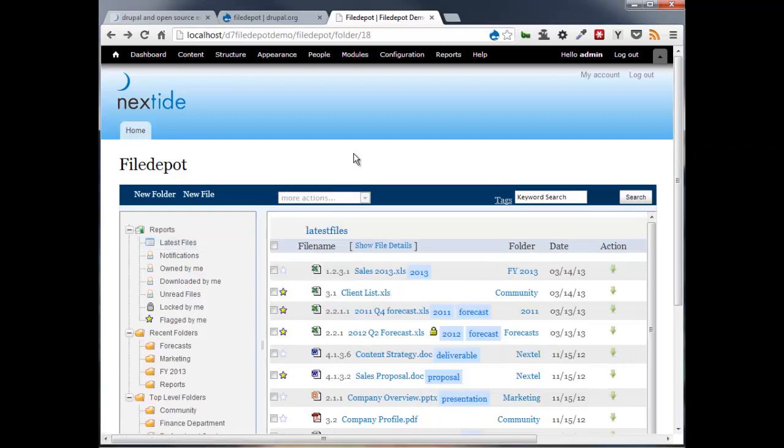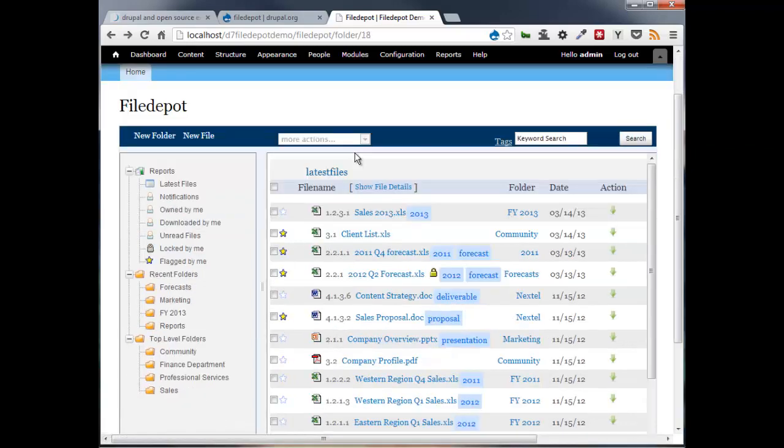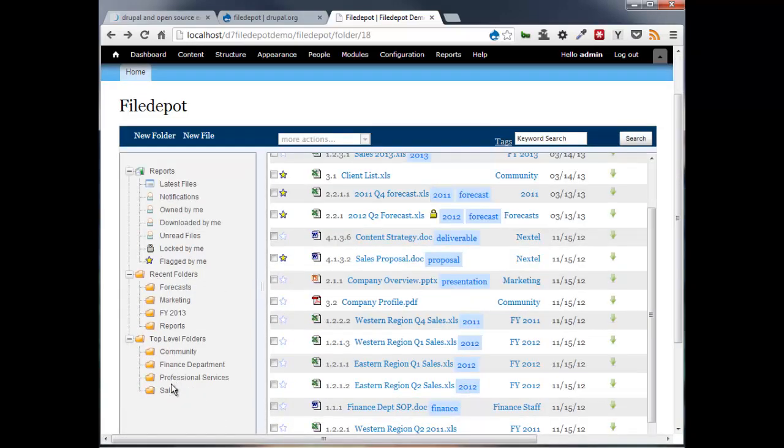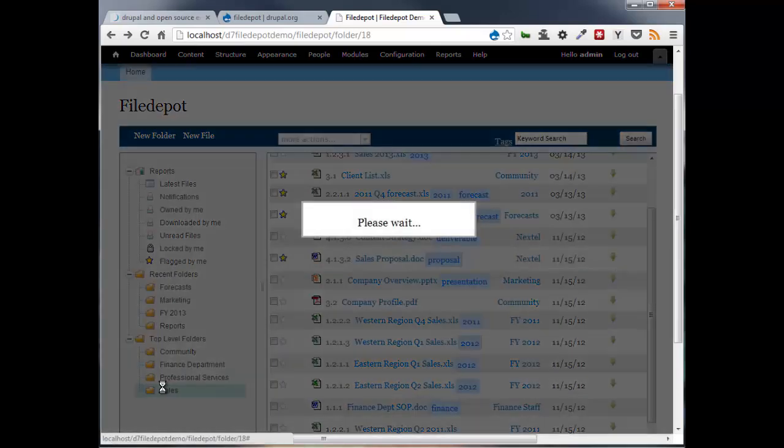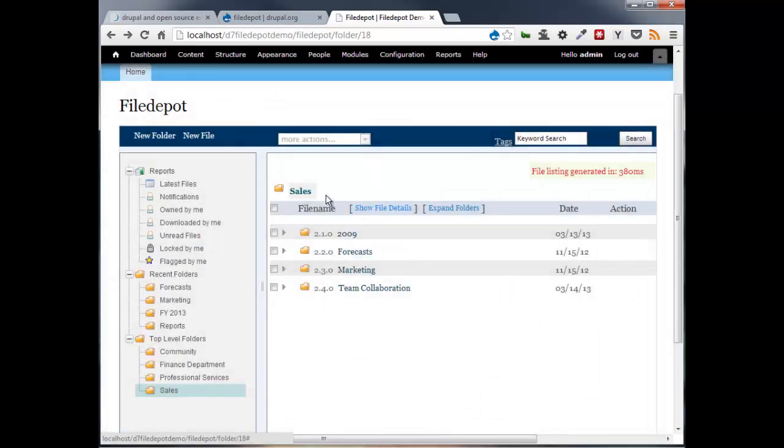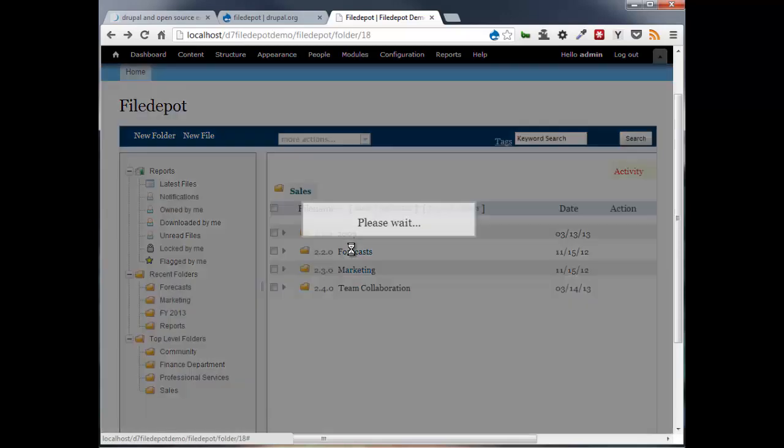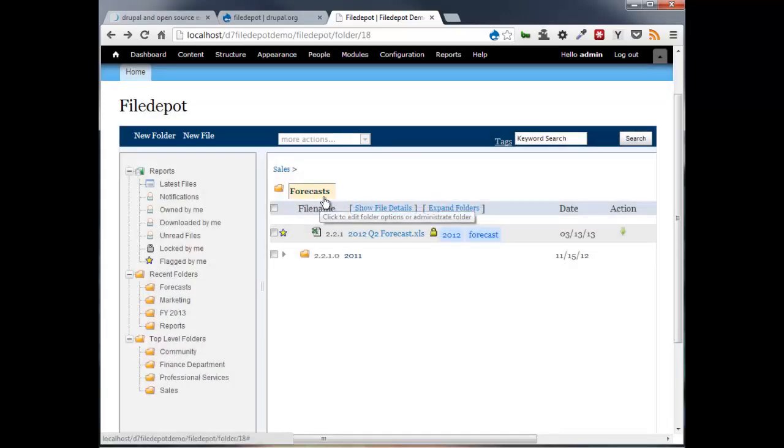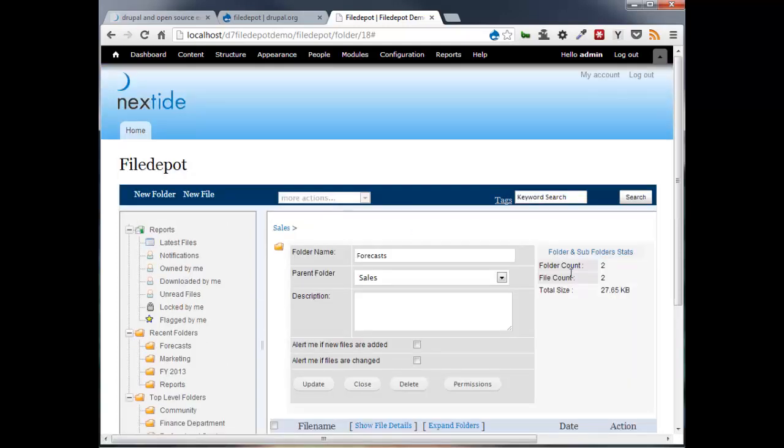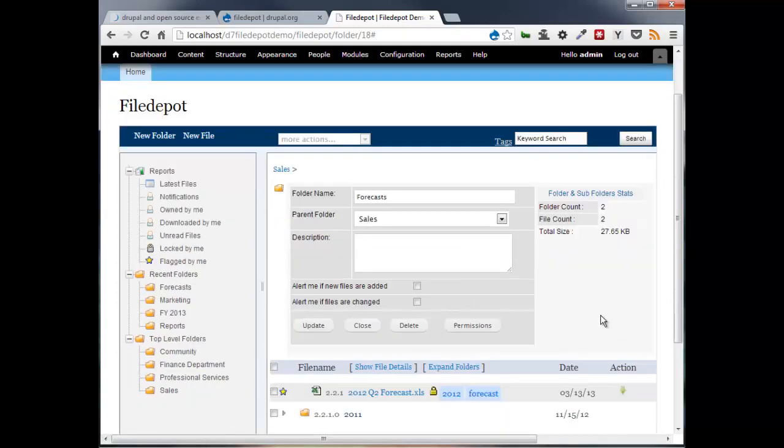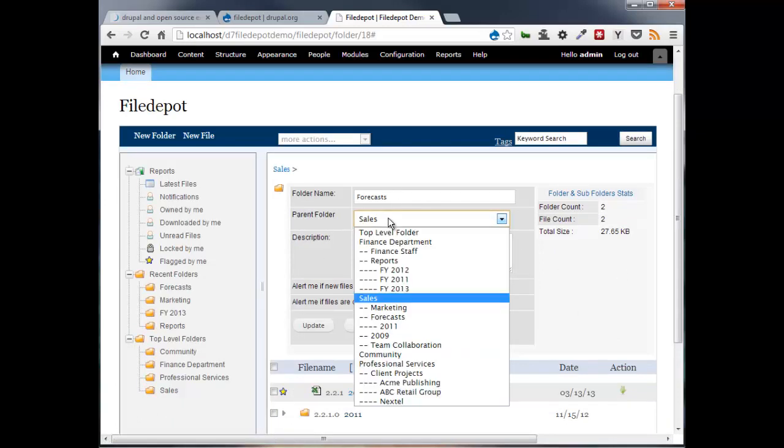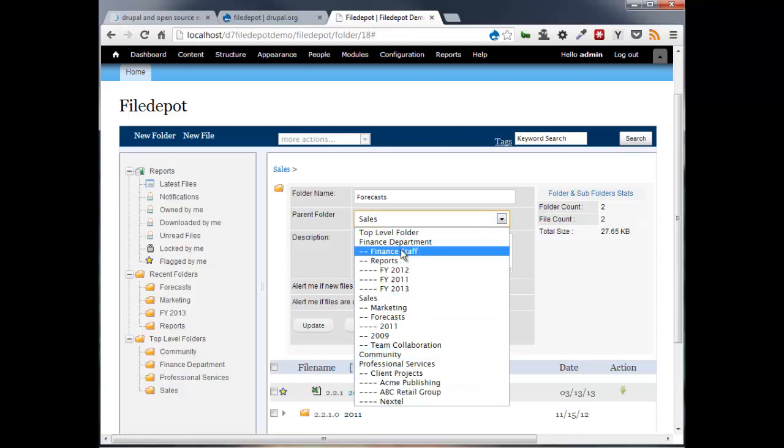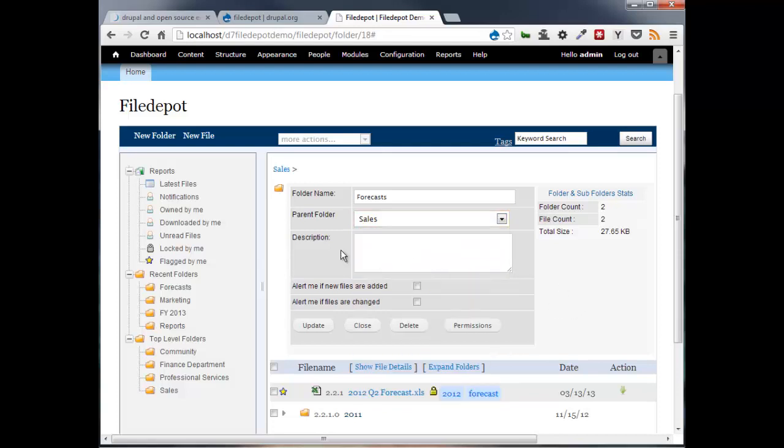Let's look at some of the other administration features that we have here. So let's go to one of our directories, a specific directory, whether it's sales or forecasts. If you hover over the folder name, it changes into an editable box. That's because we have edit rights. And opening that up, we're going to be able to change its folder name. We can change the folder parent, move it around if we need to. I can add my description.